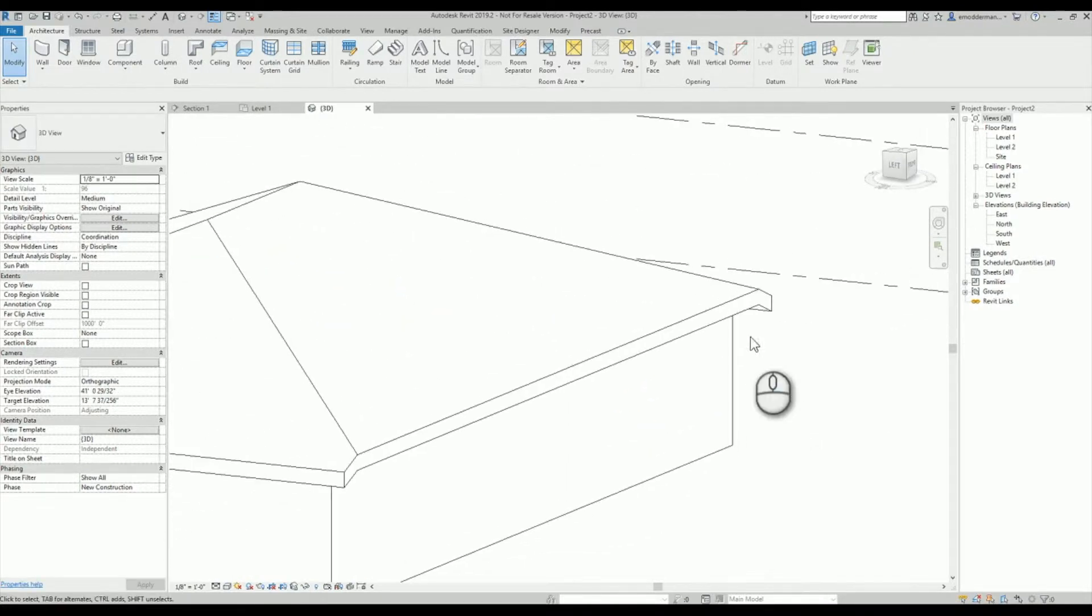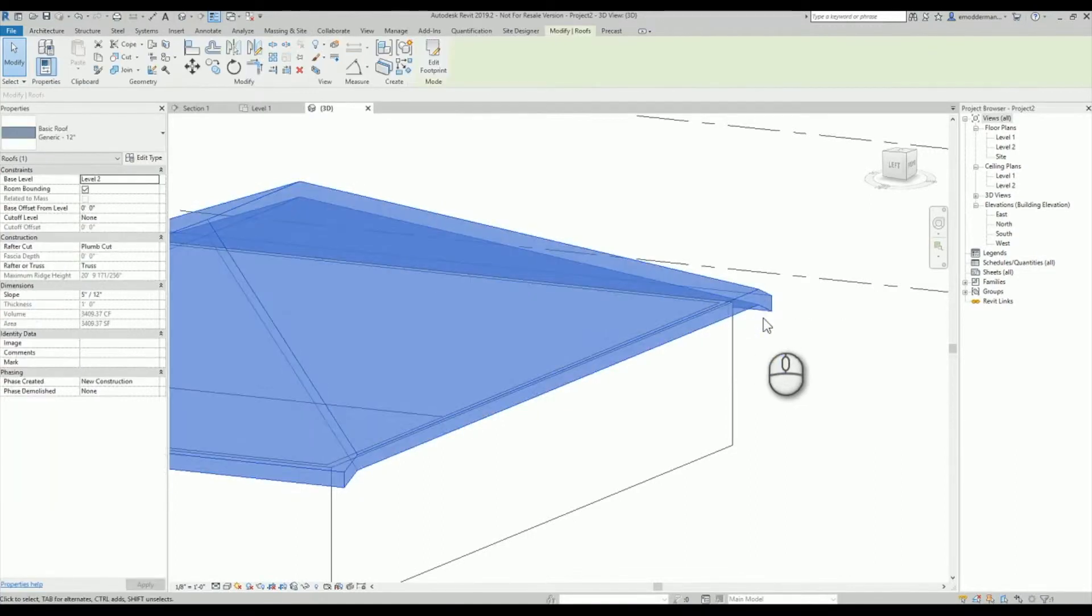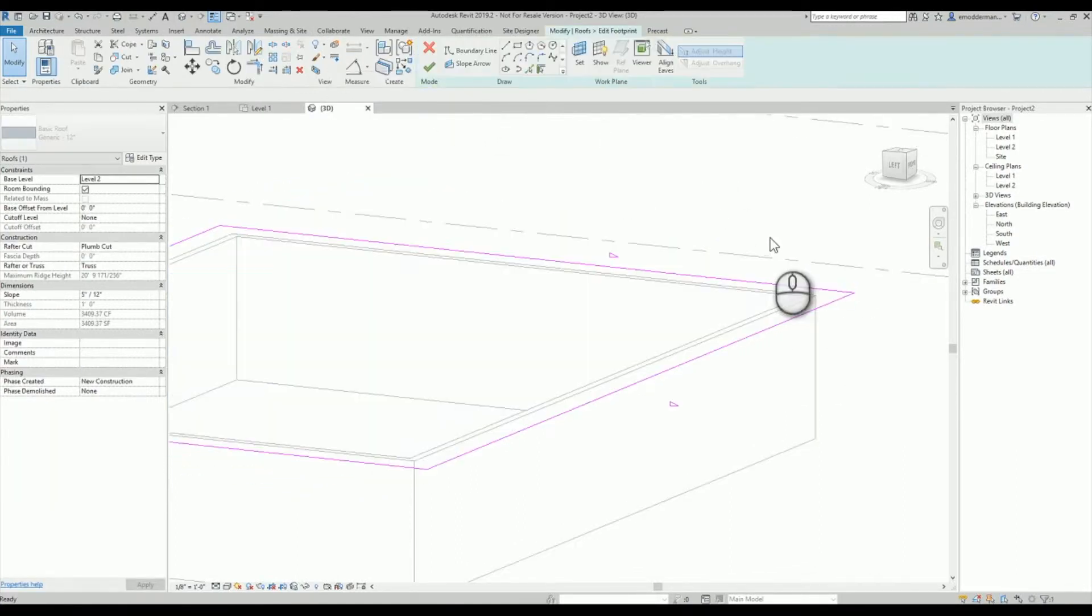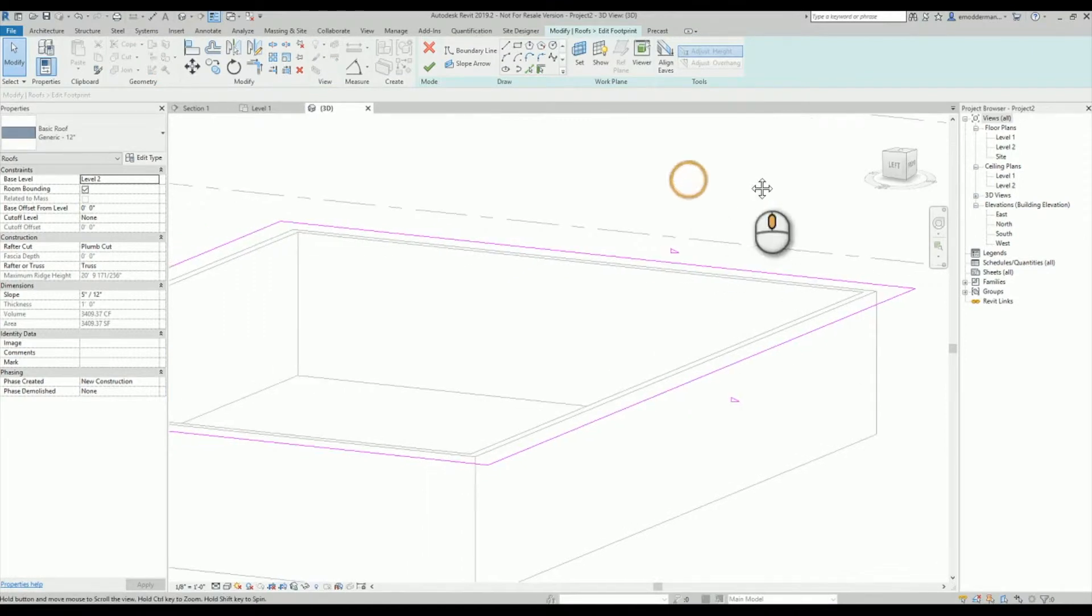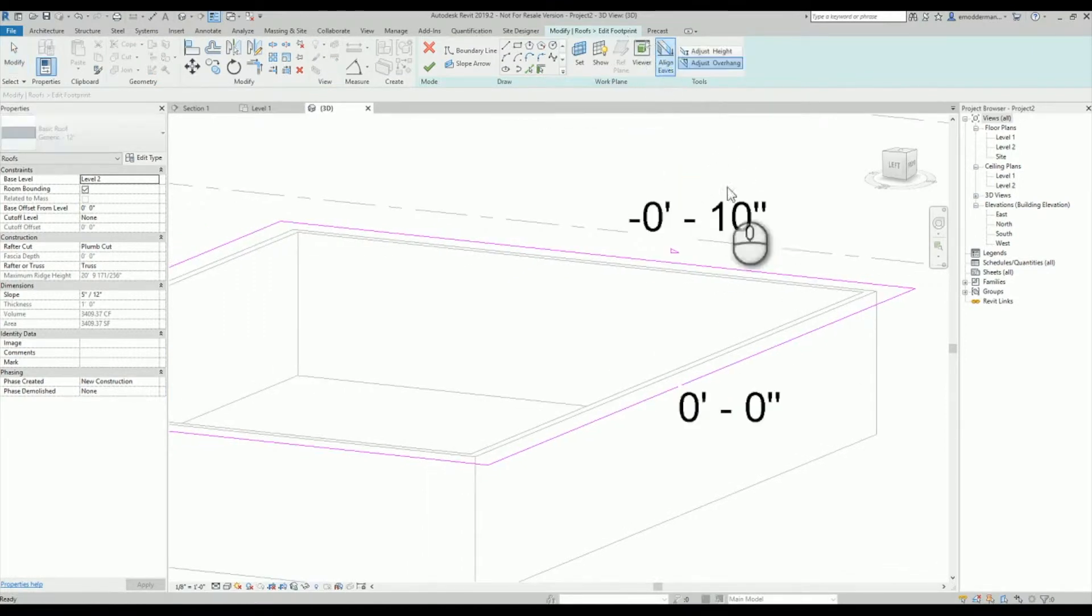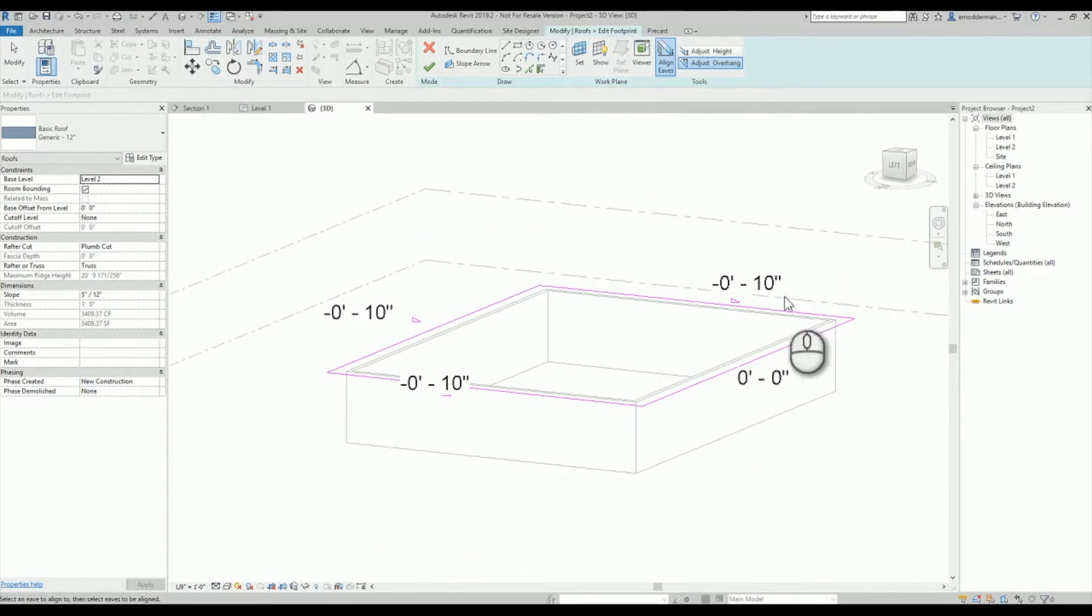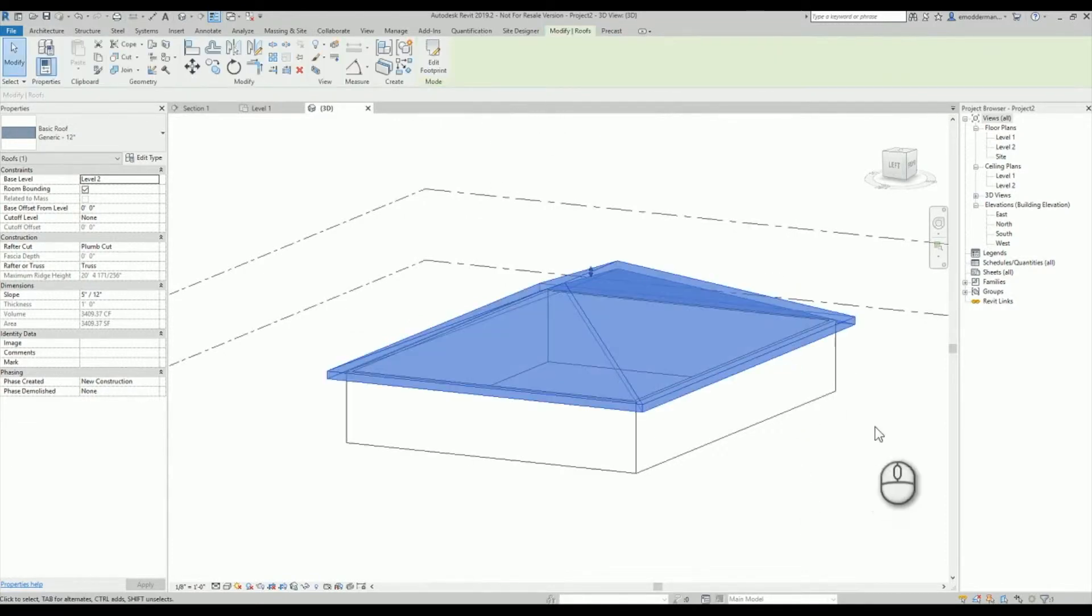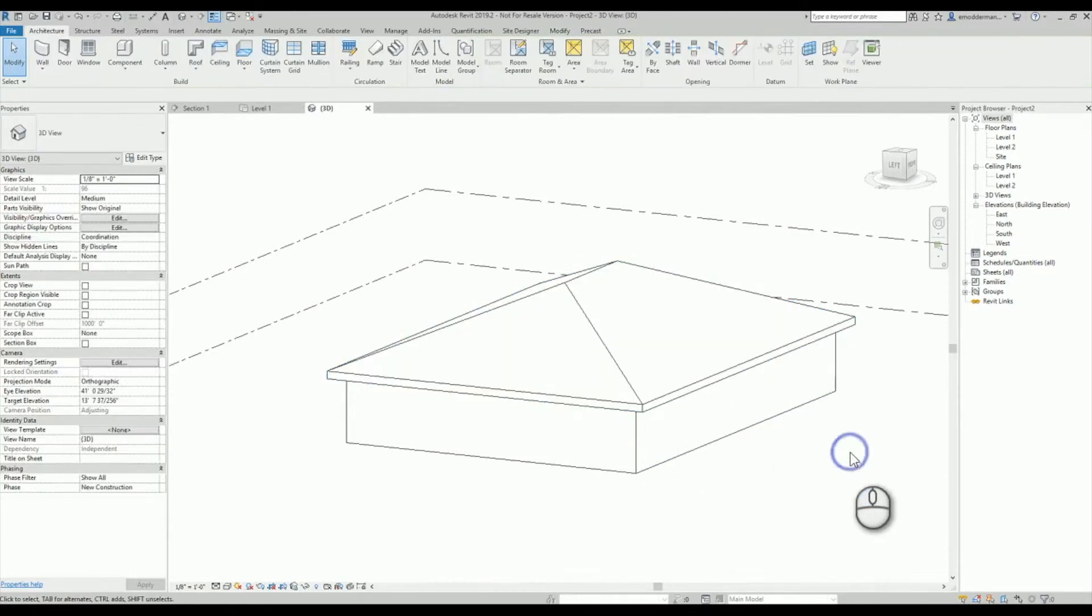So you may know that in this situation something has gone wrong with the eave height, and if you select the roof and edit its footprint you can use the align eaves tool. It's sort of like a match property, so I can adjust the overhang, click on what I want, and then click on the one that's wrong and I can fix it in that way. So now everything looks correct.